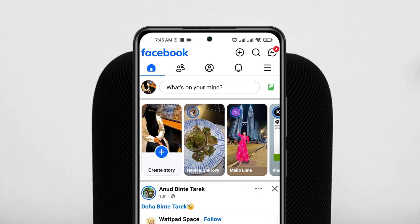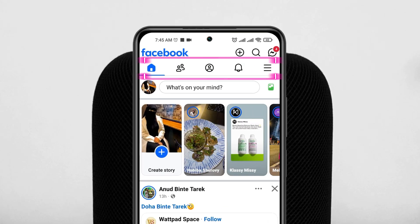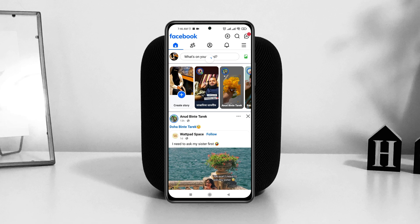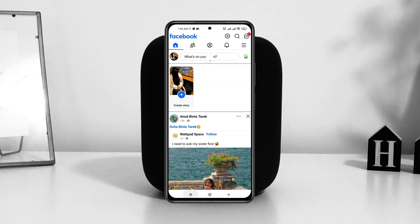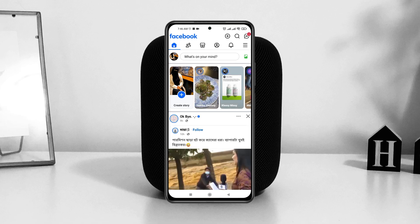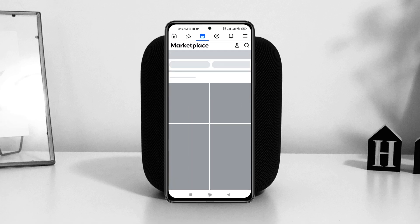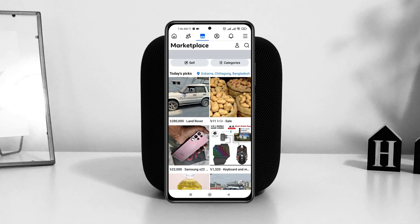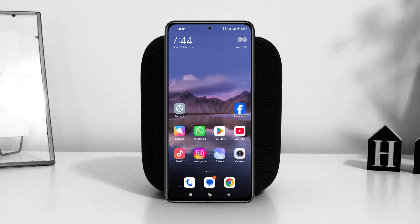How to fix Facebook Marketplace not showing on your phone. Welcome back to the Skydick Studio. Today's guide video will show you how you can fix and get back the Facebook Marketplace option if it's missing from the taskbar of your Facebook account. It's pretty quick and easy, so let's jump right into the video.